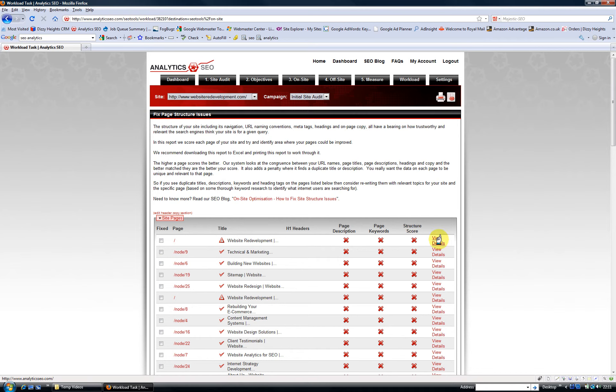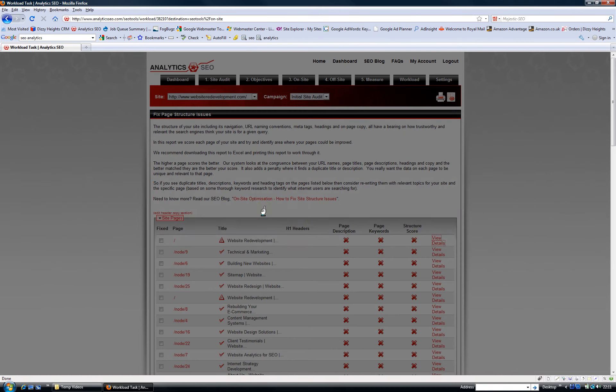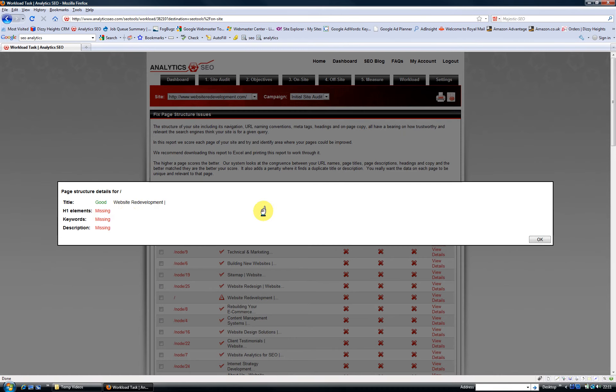Clicking on view details pulls up the page and you can see that, okay, I've got a title although it looks like it's a bit short. I'm missing h1 tags, keywords, and description from the page, which isn't very good.